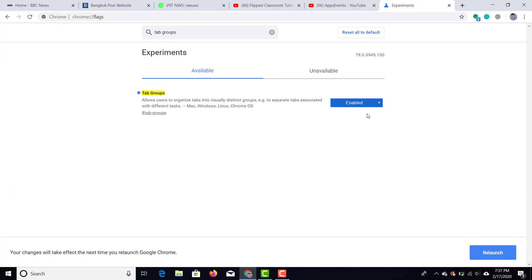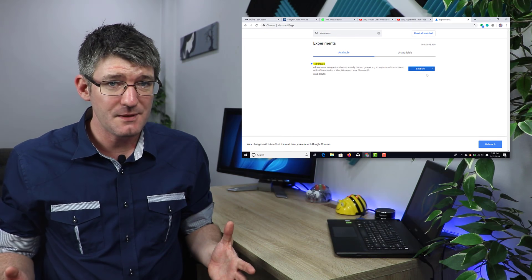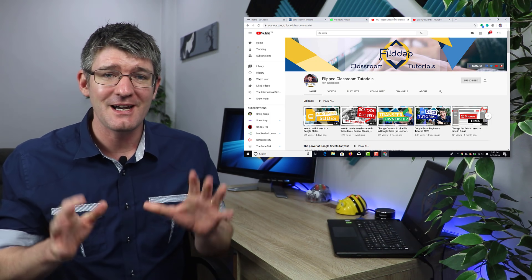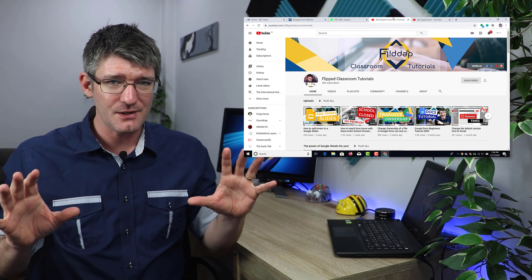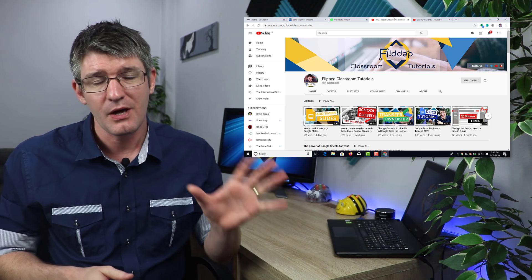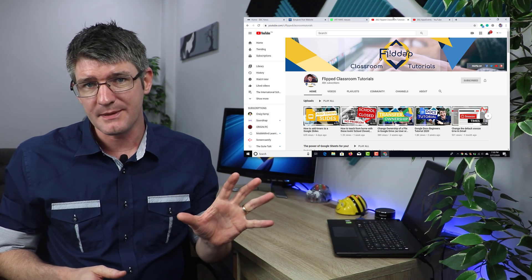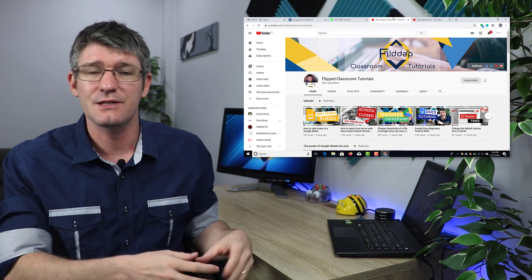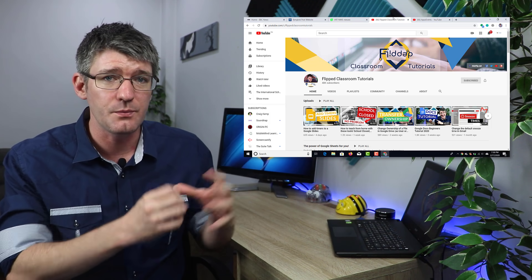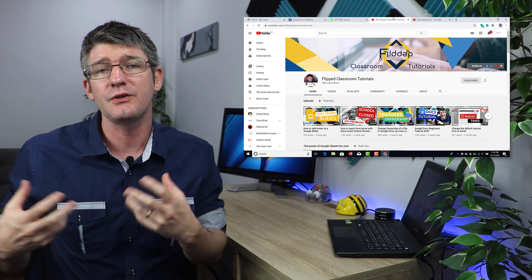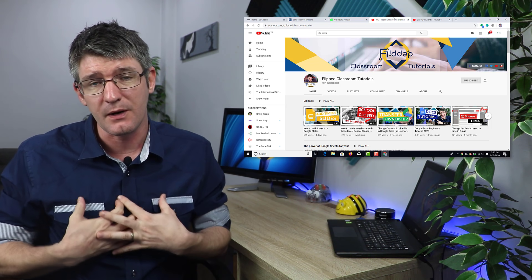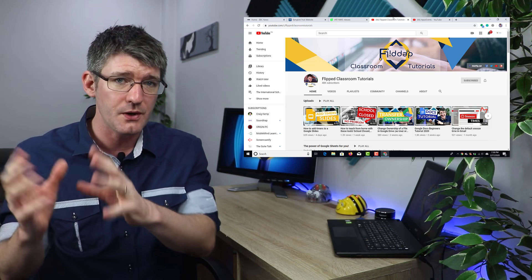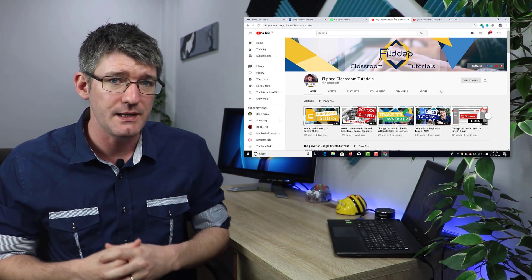So go ahead and do that right now. Once the browser has been relaunched we can now group our tabs. I have five tabs open — you can see at the top here we have three tabs that are news websites, so I would like to group these into a news group. Then I have two tabs that are YouTube channels — my own channel and the apps events channel — and we're going to group those in a videos tab.